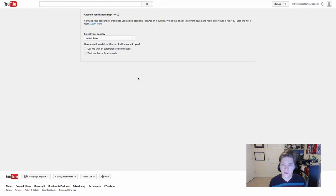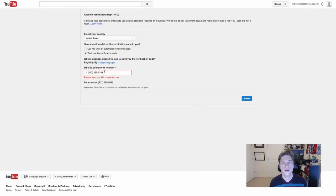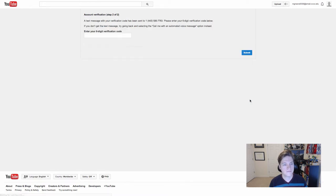This is the actual verification where you need to give it a method. I'm going to choose text, put in a phone number, and hit submit.